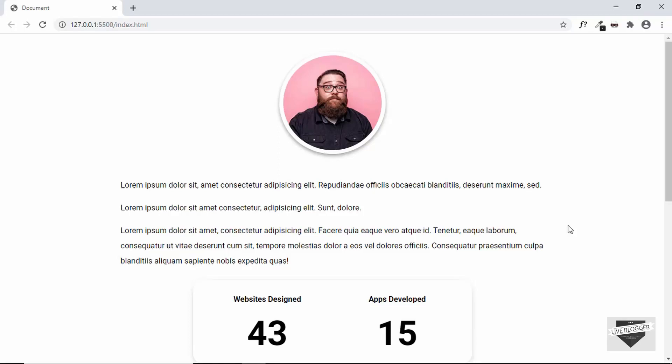Hi everybody, welcome to Live Blogger. In this video, I'll show you how to design an About Us page for your website.